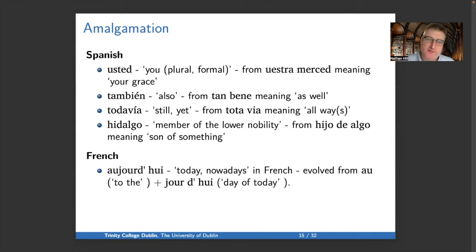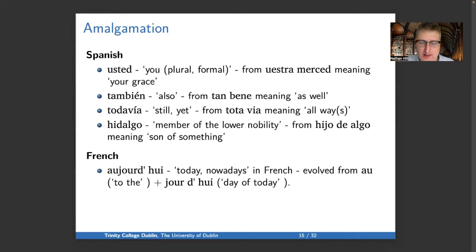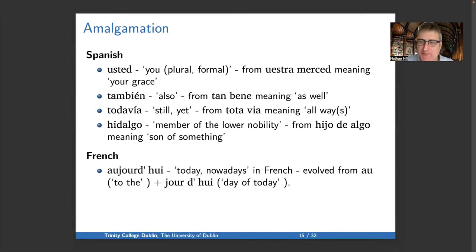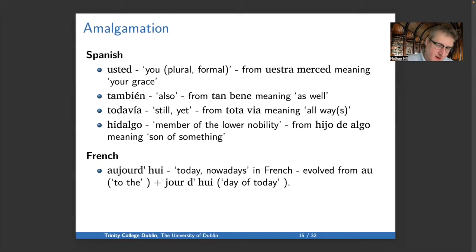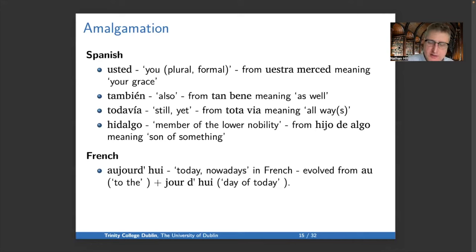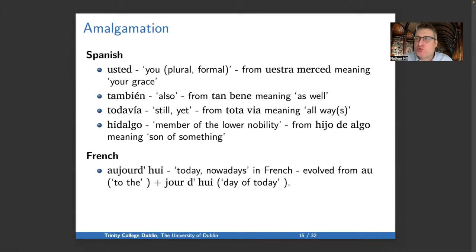Looking outside English for examples of amalgamation: Spanish usted comes from vuestra merced, meaning 'your mercy' or 'your grace.' También ('also') comes from tan bene, 'as well.' Todavía ('still' or 'yet') comes from toda vía, meaning 'always.' Hidalgo, a member of the lower nobility, comes from hijo de algo, literally 'son of something' — comparable in English to 'a man of means.' And in French, aujourd'hui ('today') comes from au jour de hui, meaning 'on the day of today' — the Latin hodiernum became so short through sound change that speakers kept adding more to it.